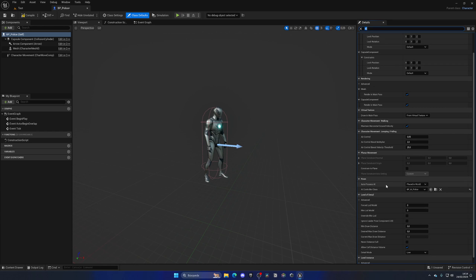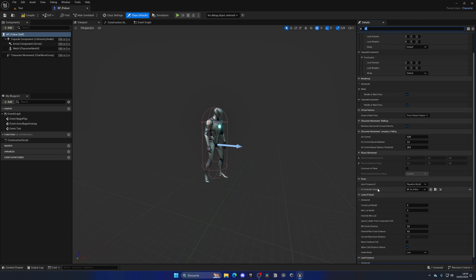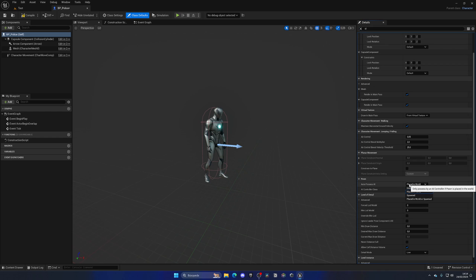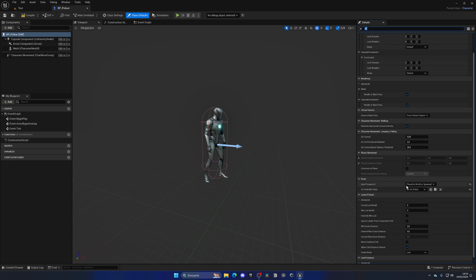And then there's another thing, which is quite important. As you can see in here, auto-possess AI is basically set to placed in world. So it will only go ahead and use the AI controller class, basically possess it, whenever it is placed in world. But in this case, we want to change this to placed in world or spawned, because our police officers in the future will probably be spawned. And if we spawn them later on, and they don't work, we're gonna be, oh what's happening?